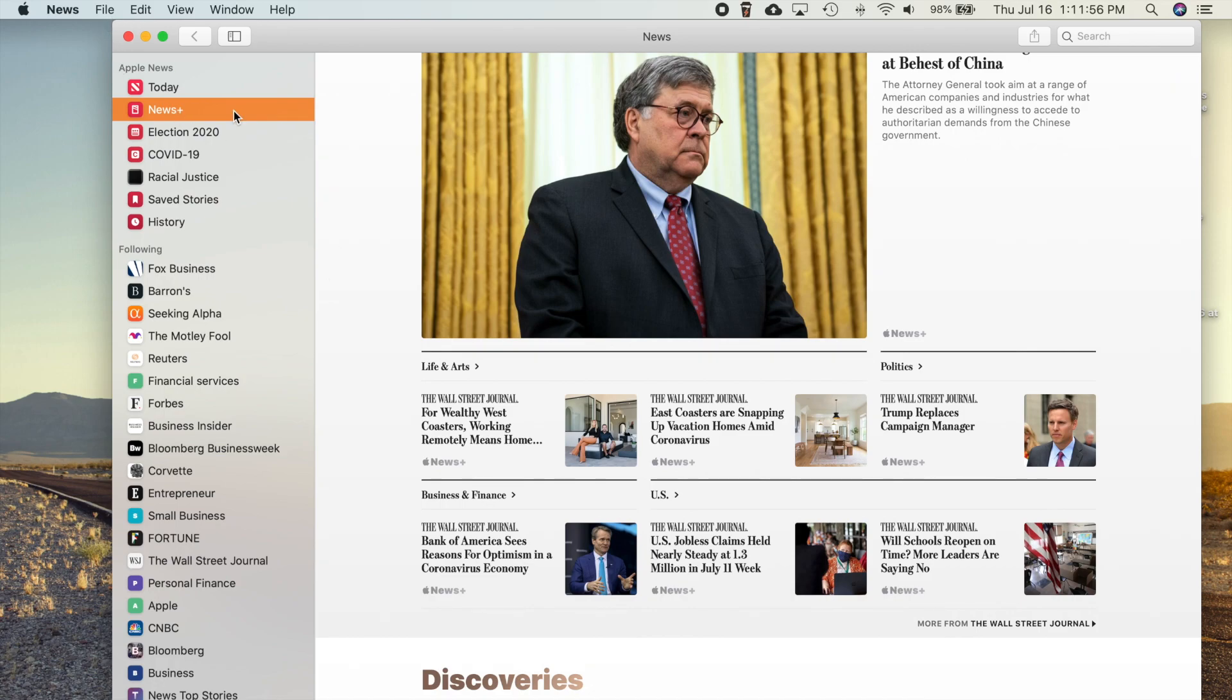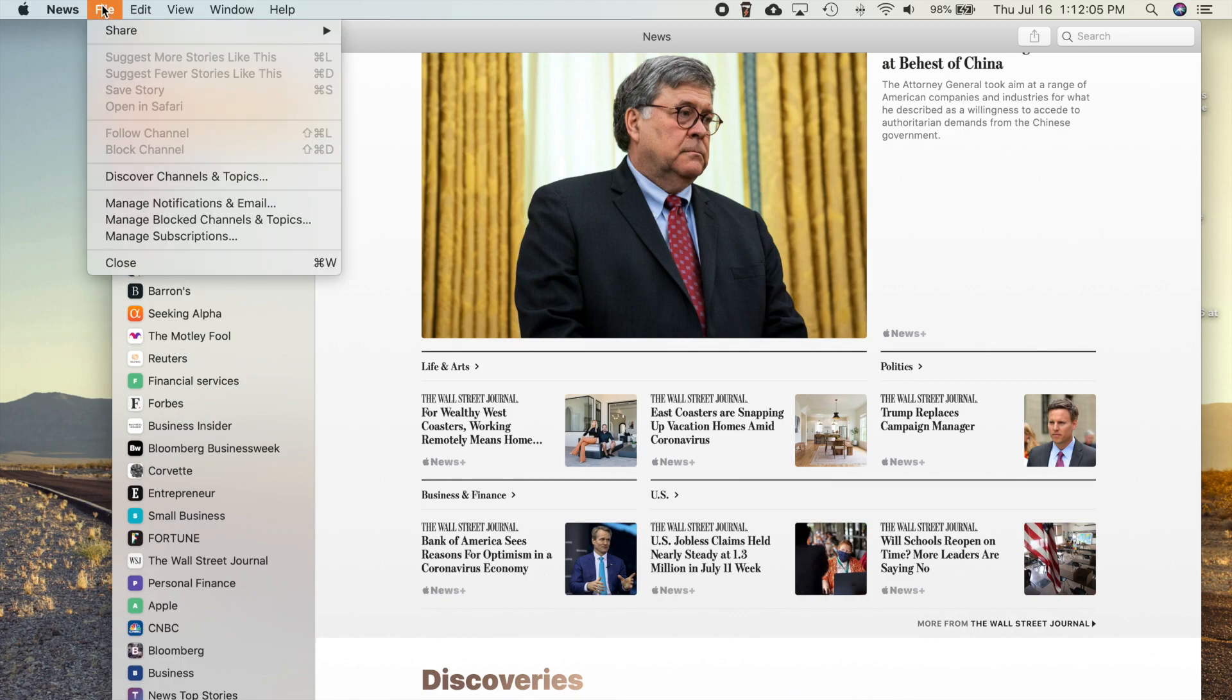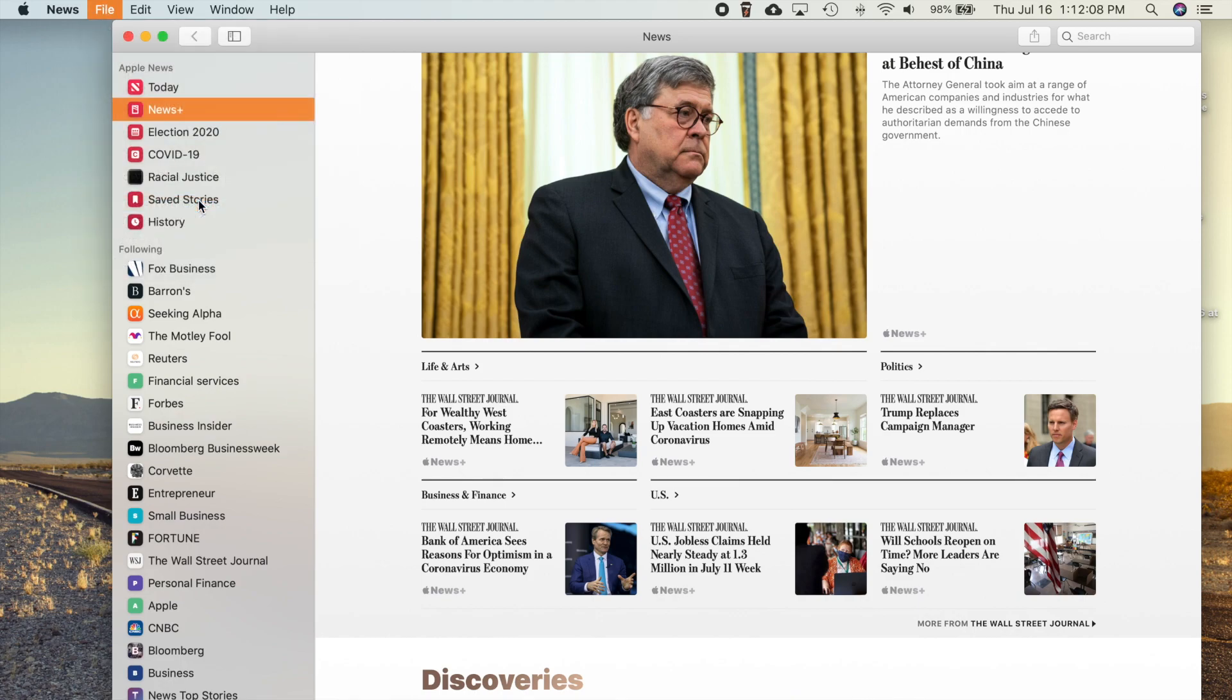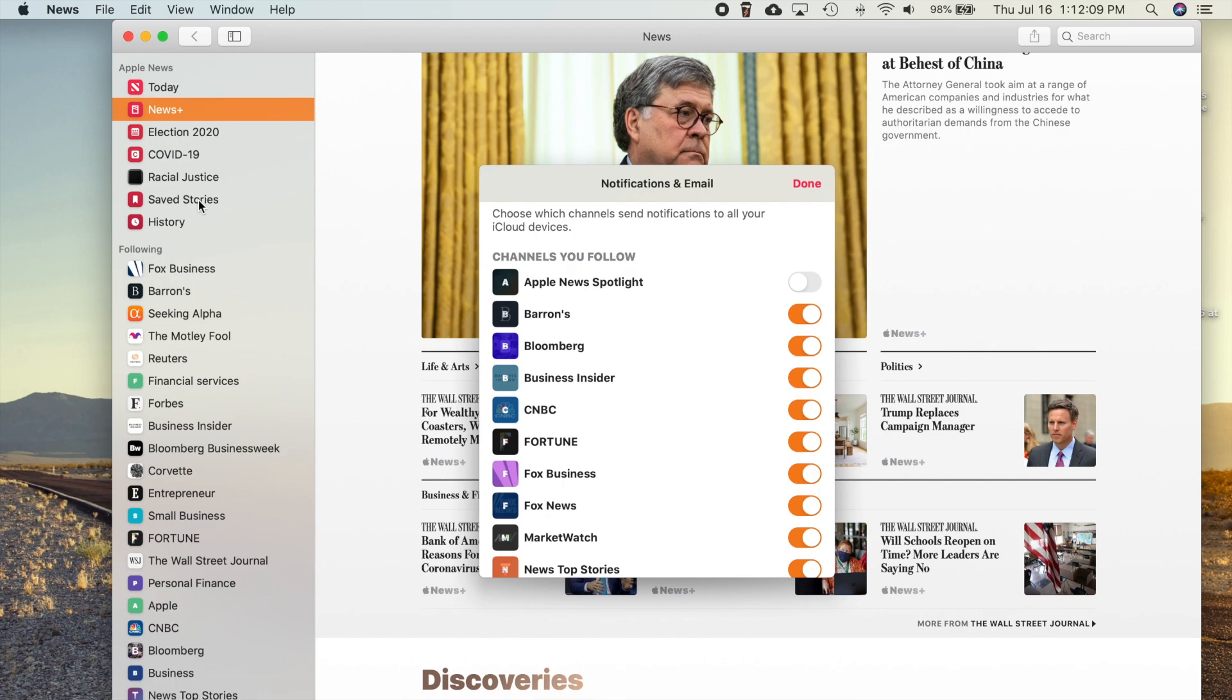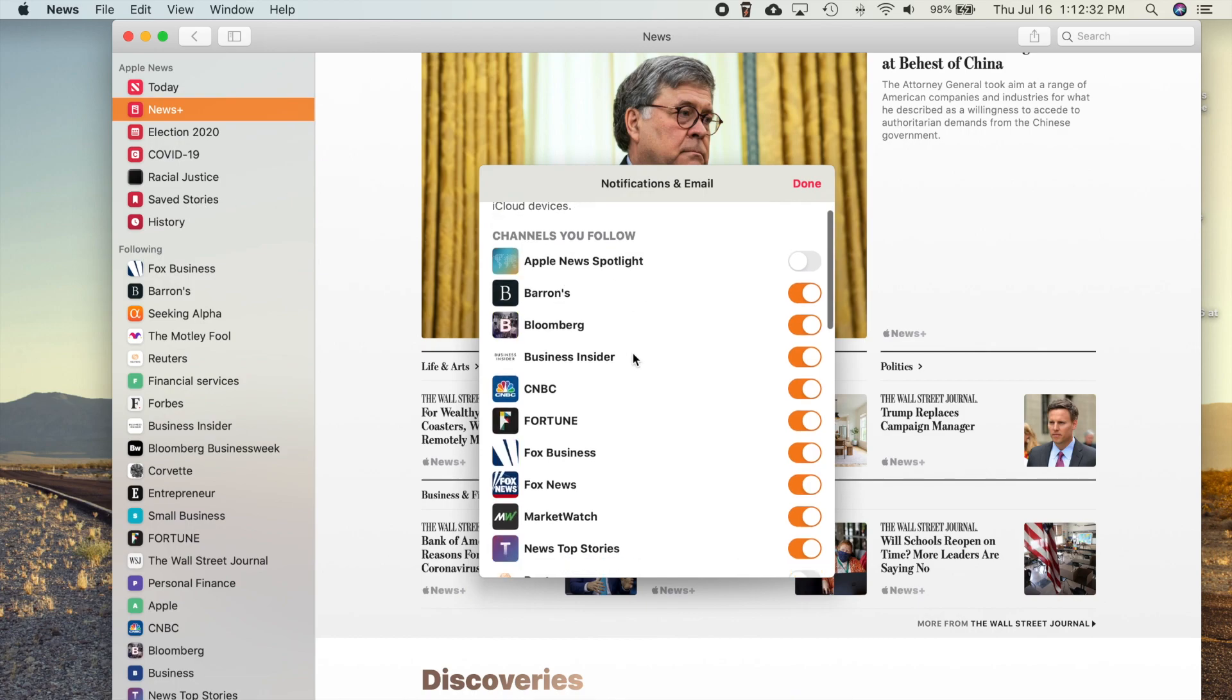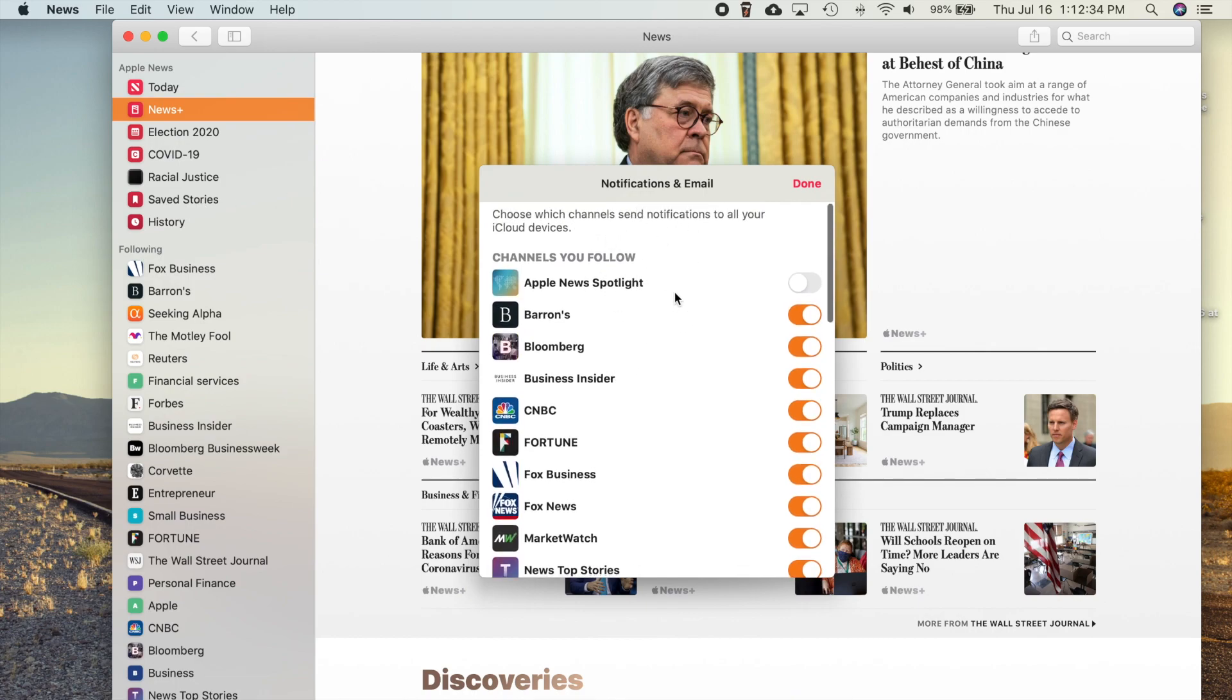And then finally, one more thing here is your daily newsletter—the ones that Apple sends you in emails every day can now be personalized. So if you go up here to File and go down to Manage Notifications and Email, you can now see all the channels that you follow and all your notifications.